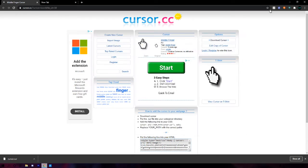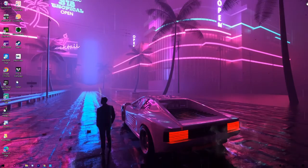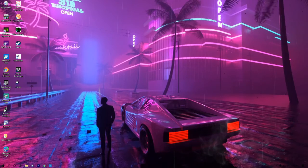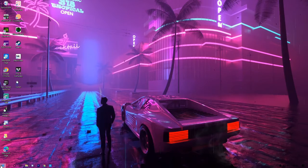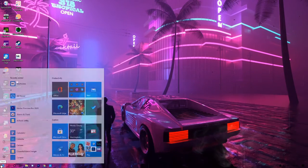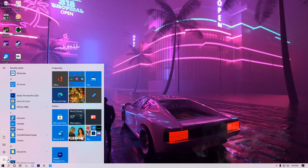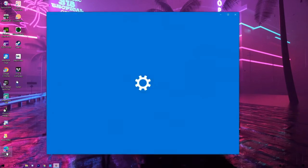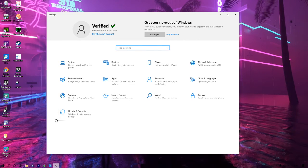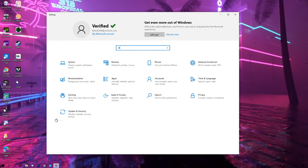Then after you do all that, you just want to hit the Windows button on your keyboard or down there. Go to settings and just type in mouse.